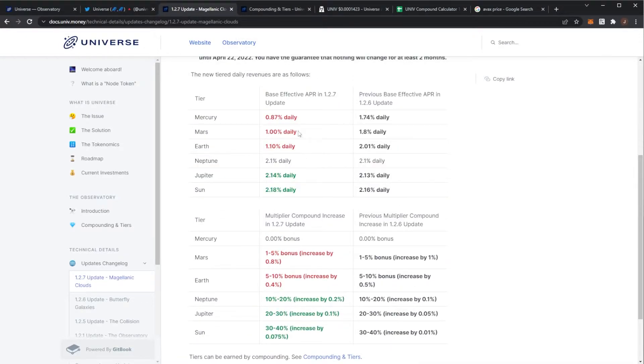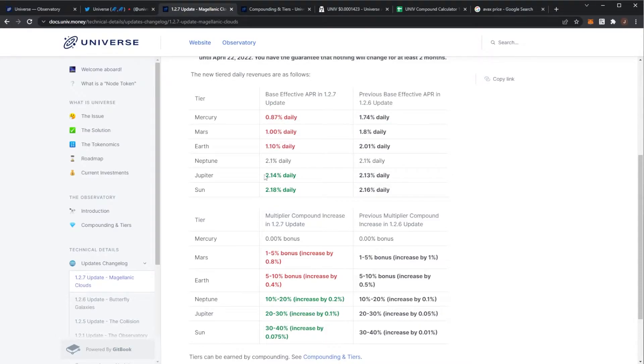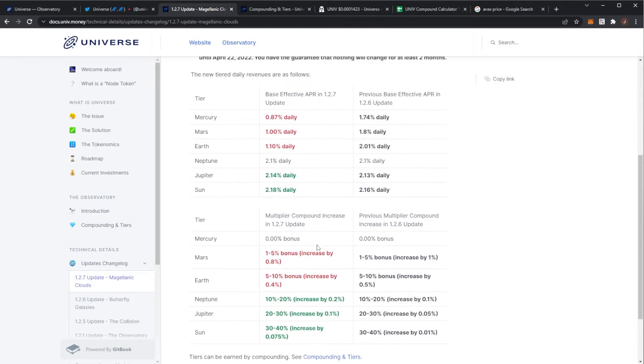If you weren't sure what the changes are, these were the changes: basically if your planet was below Neptune, your base APR per day went down, and if your planet was above Neptune it increased. Also the compound bonuses - again below Neptune decreased and Neptune and above increased. That's pretty much it. It incentivizes holding for longer and stops people jumping in, getting a few compounds, and then getting out.